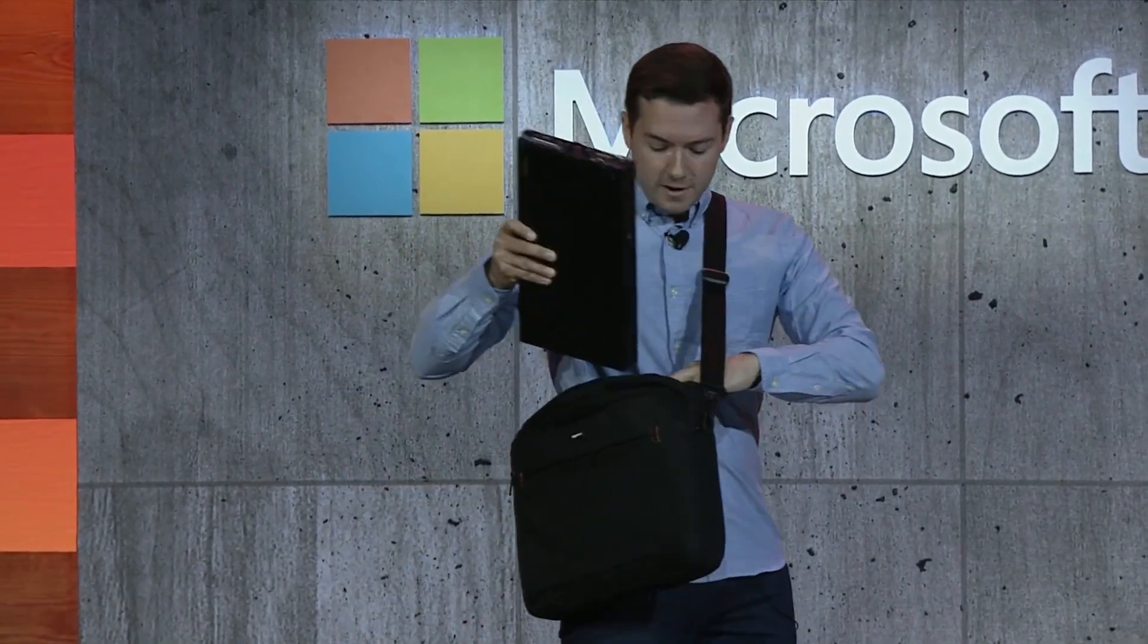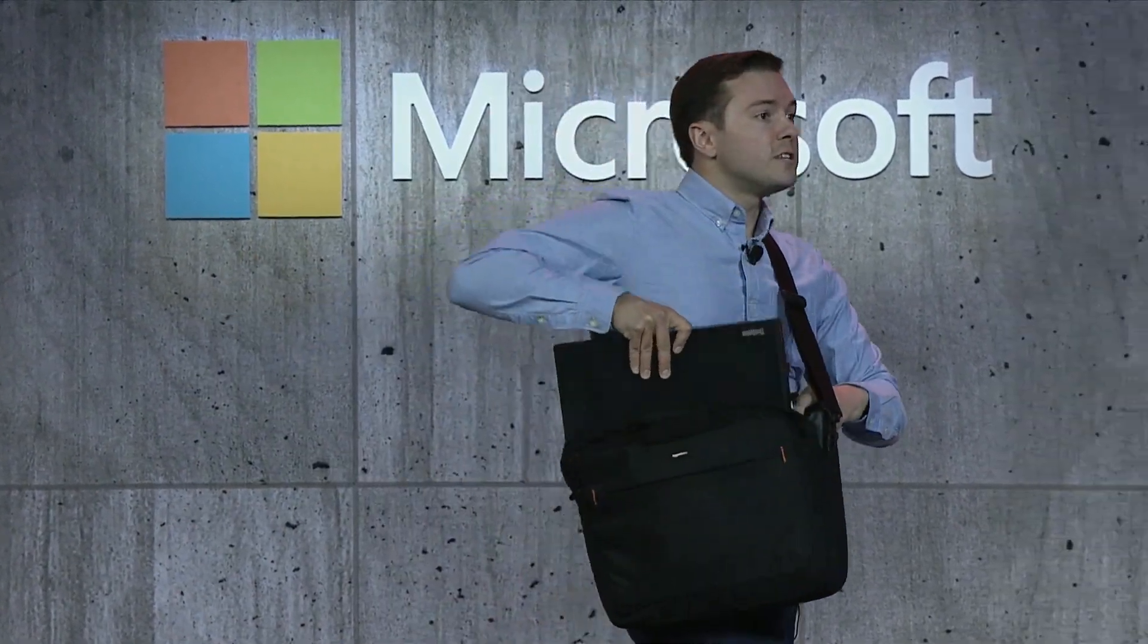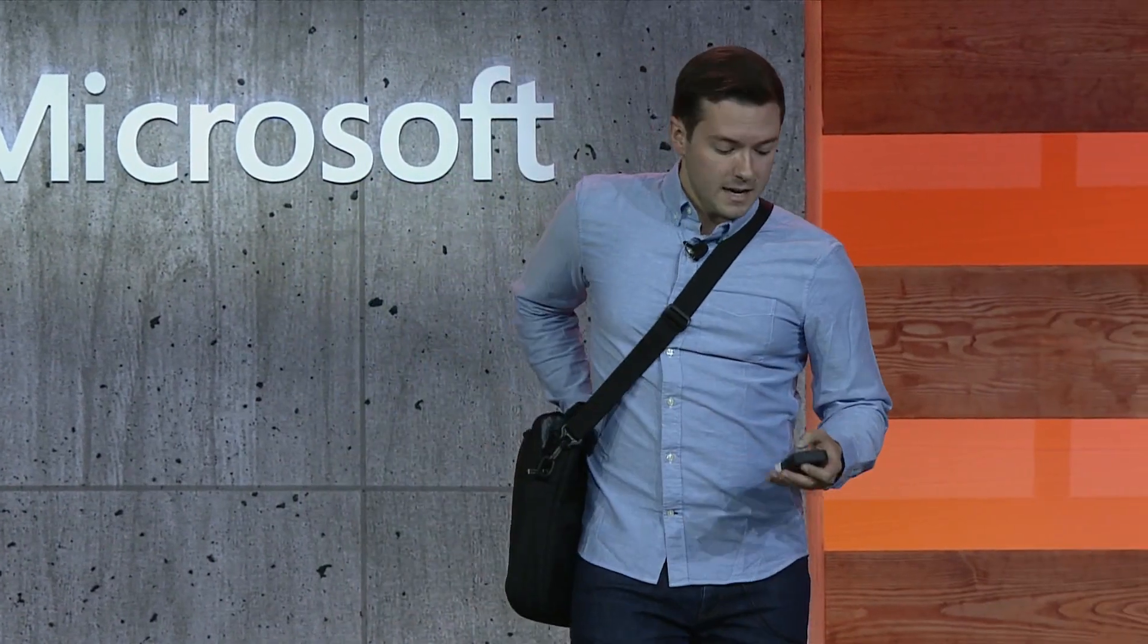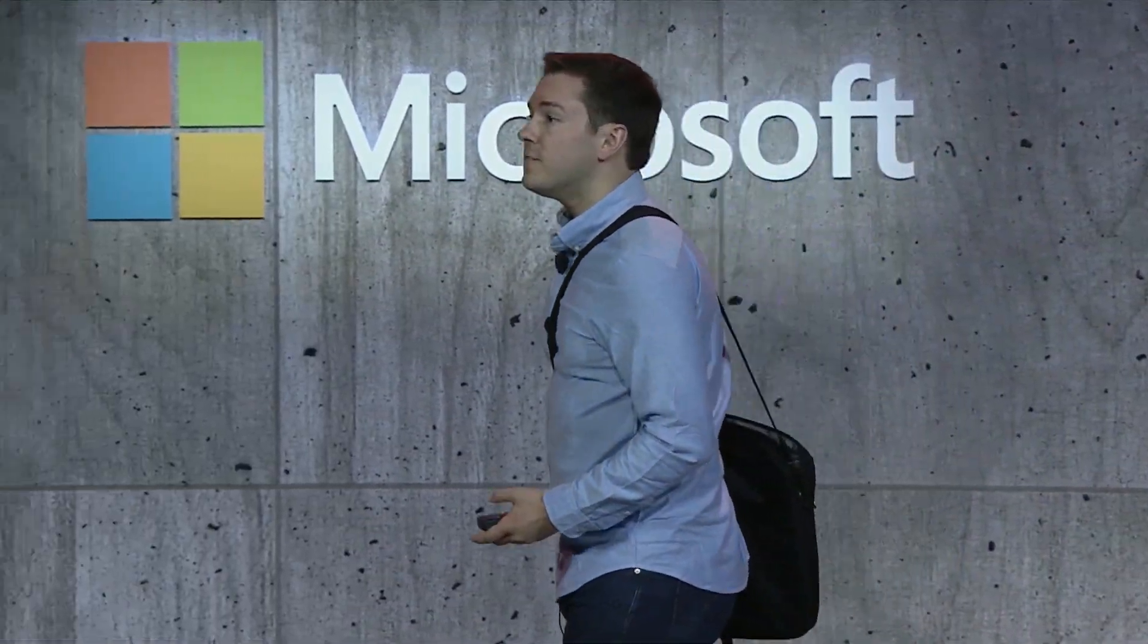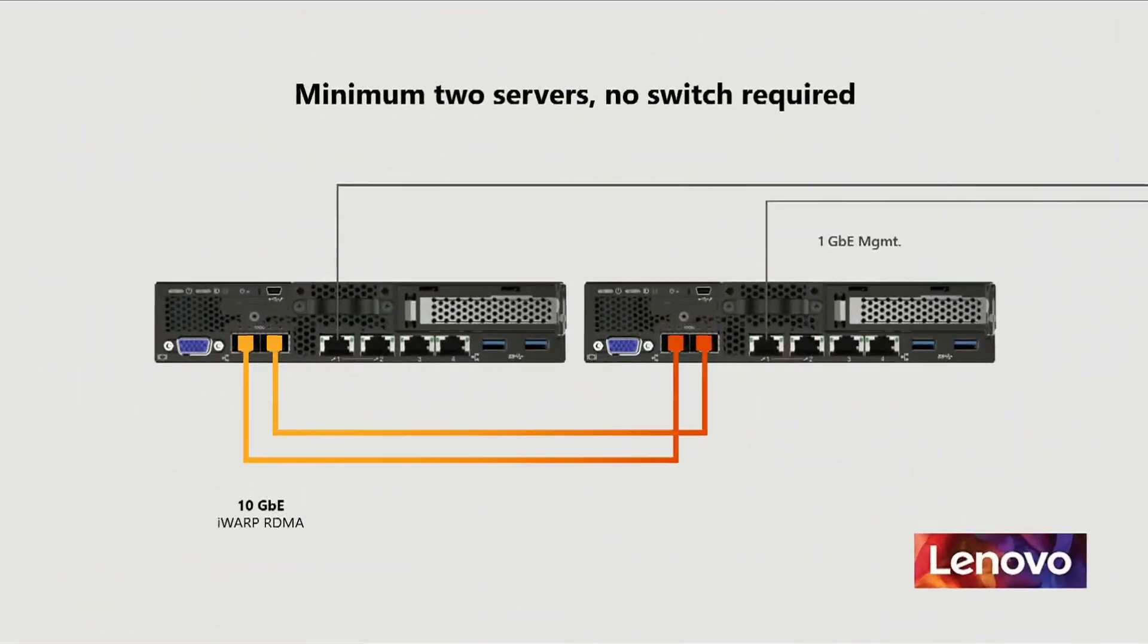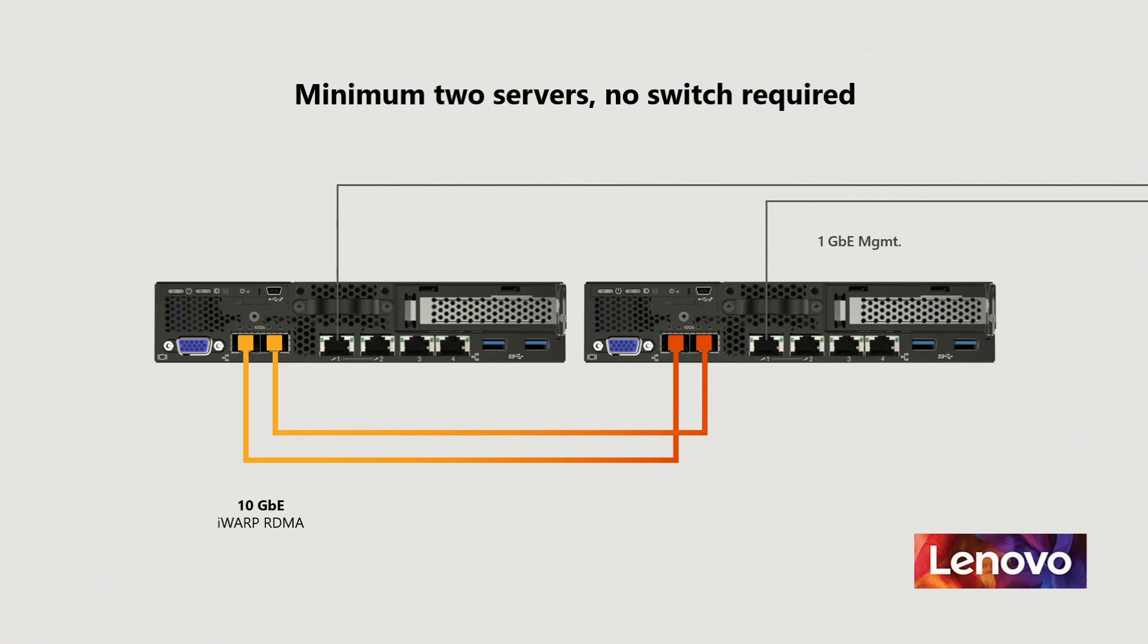And to deploy my very own hyper-converged infrastructure, all I need is two of these. I don't even need a high-speed switch. I can connect them back-to-back using crossover cables. Let me show you now just how easy this can be to set up.